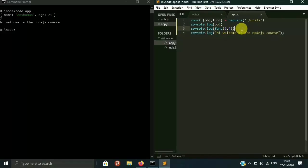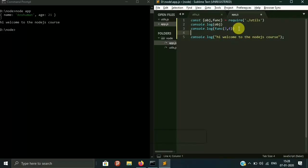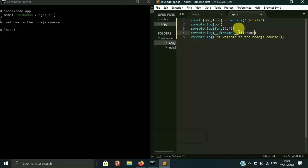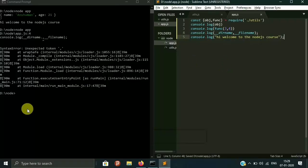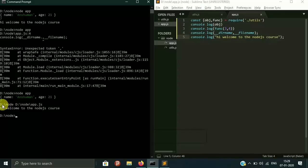There are two important keywords used in the Node environment: '__dirname' and '__filename'. If you console log '__dirname', you will get the directory name of the file. If you console log '__filename', you will get the full path of the file. After executing, we see the directory is 'd:/node' and the full path is 'd:/node/app.js'.